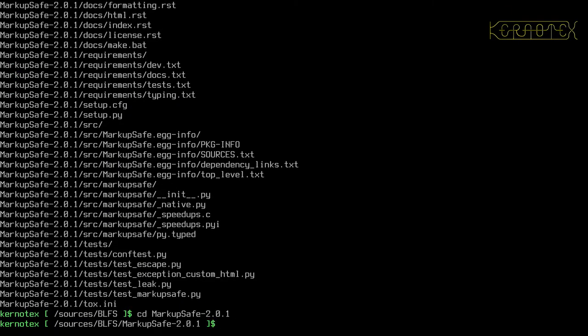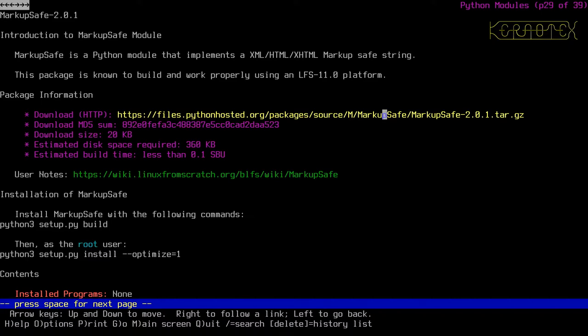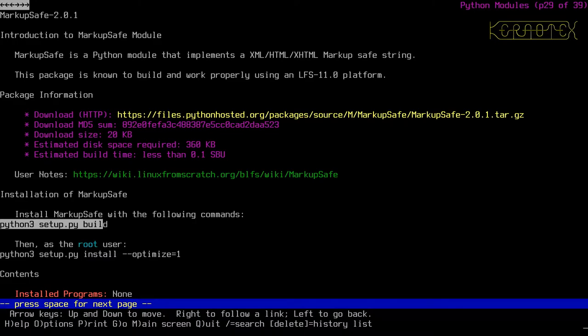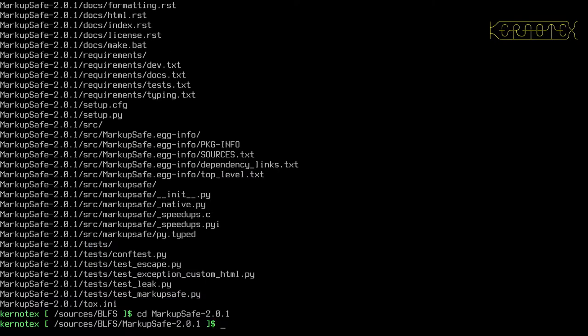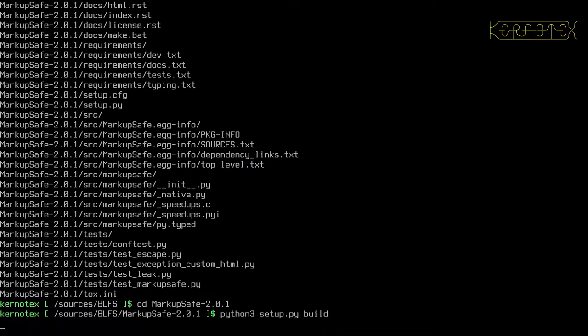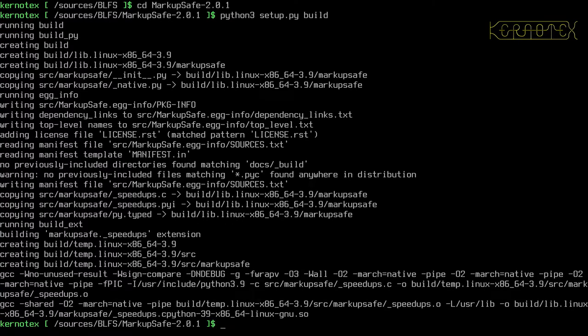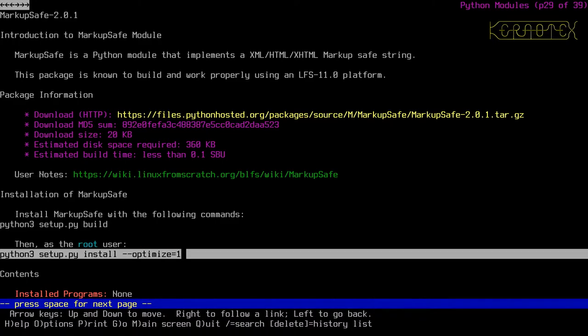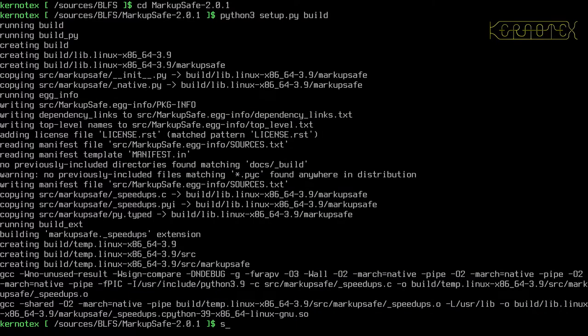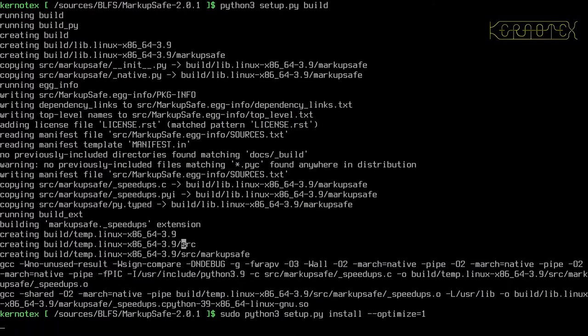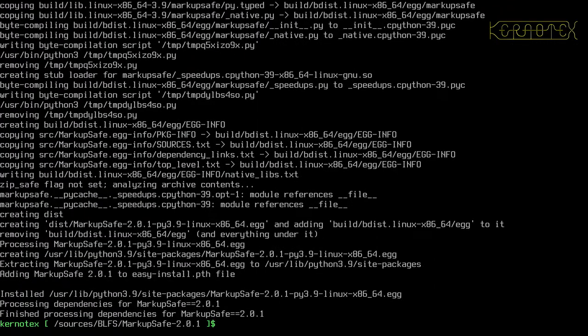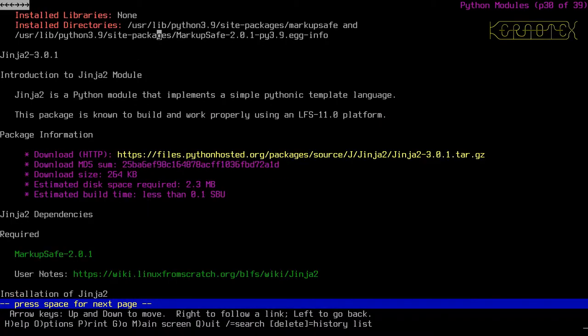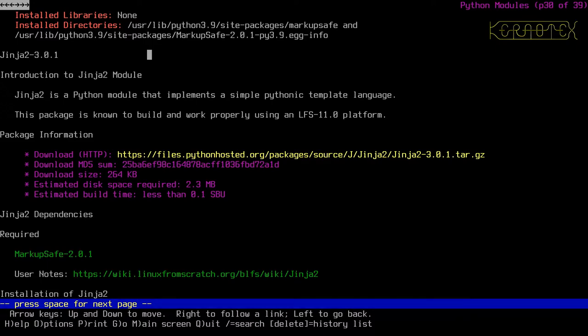Generally these don't take too long to install. So installation is this command here, or rather build to build it. That was very quick. And as the root user to install it. That's it. Install programs none, but there's some directories and so on.